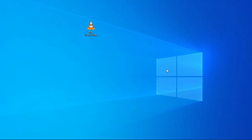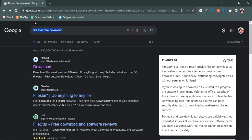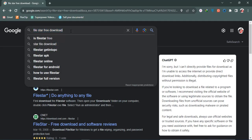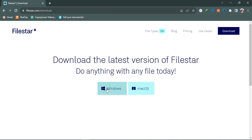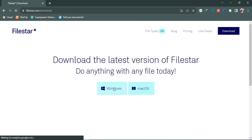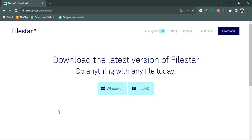For this we need another software called FileStar. You need to search on your browser for 'FileStar free download'. Go to the first link, click the download button, and download for Windows. If you use Mac, you can download the Mac version. I've already downloaded and installed it on my PC.